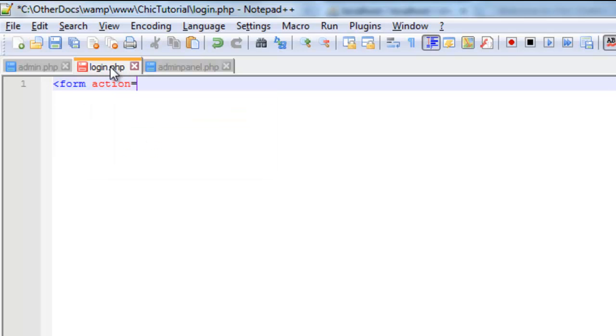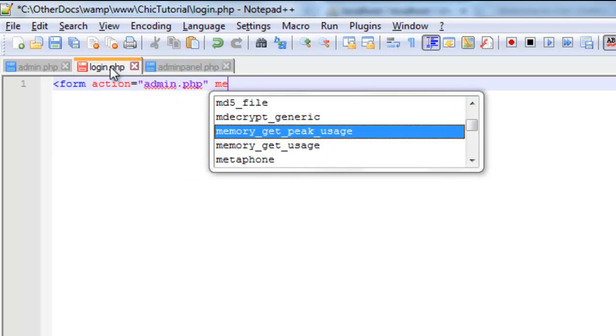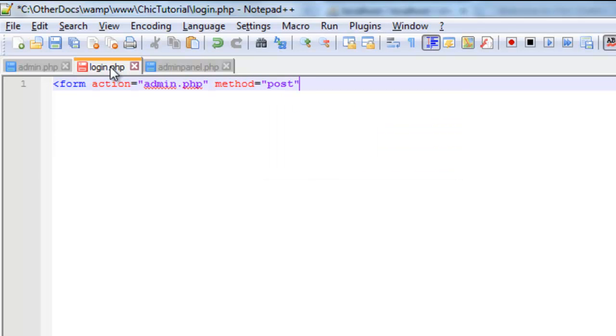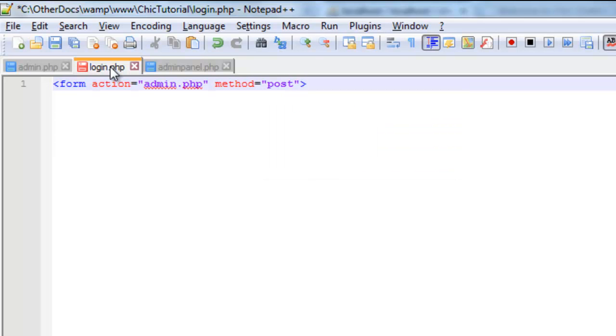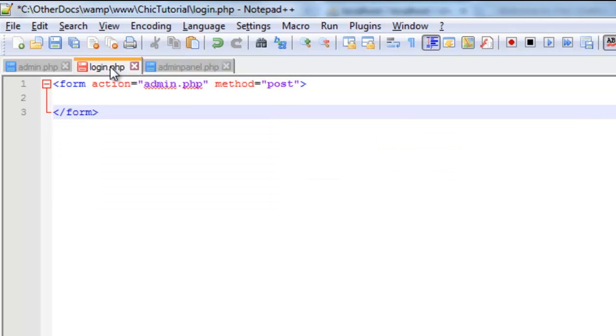It is going to actually submit itself to the admin page. And the method we are going to use is post. And of course we should be using post because we need to have a method of sending information that is not visible in the URL. Whereas the get method, obviously that was visible.